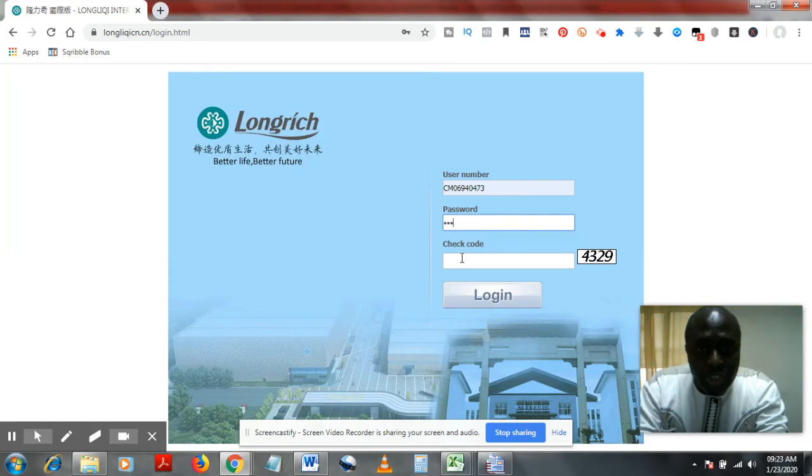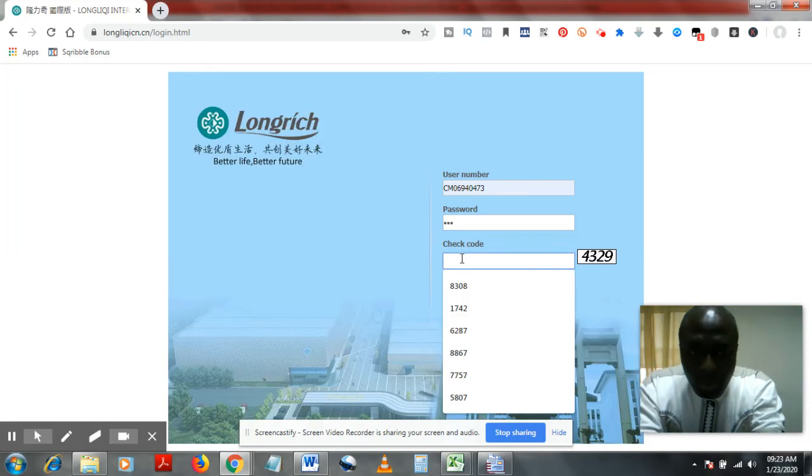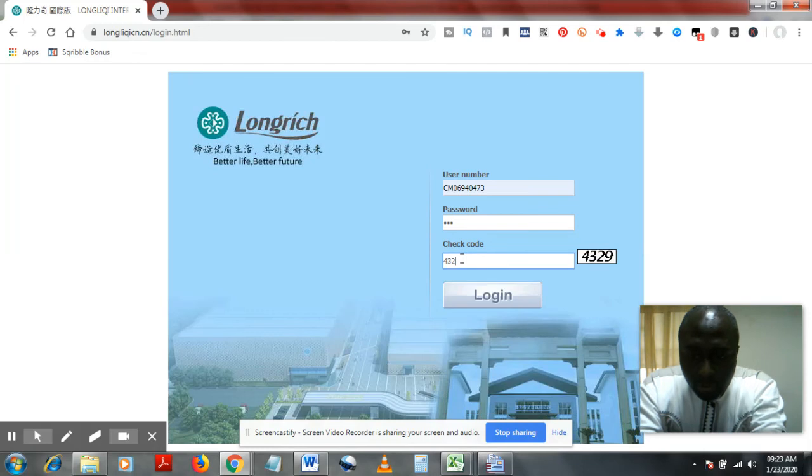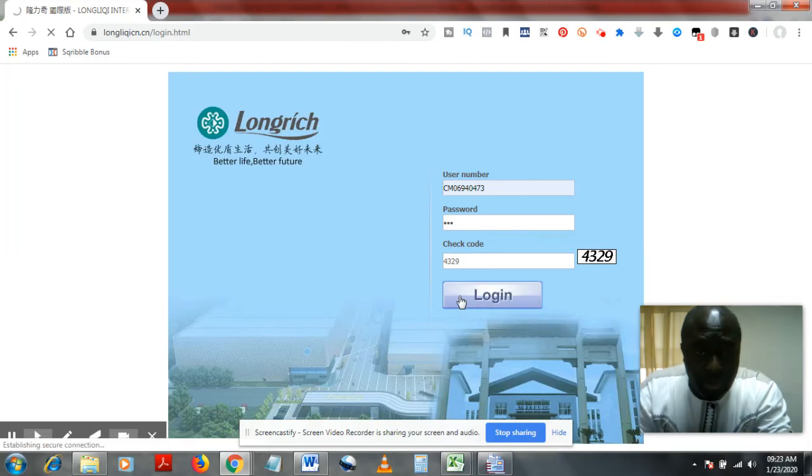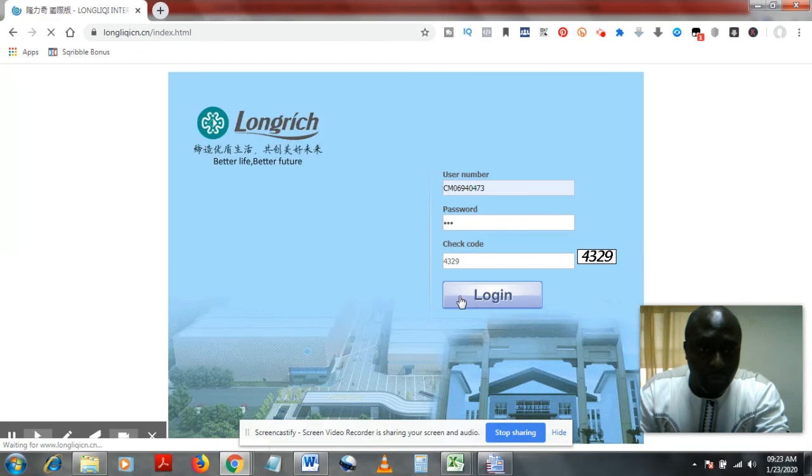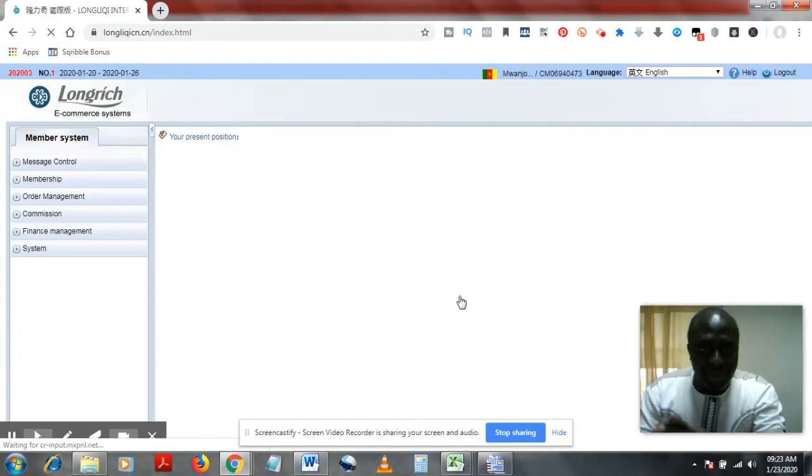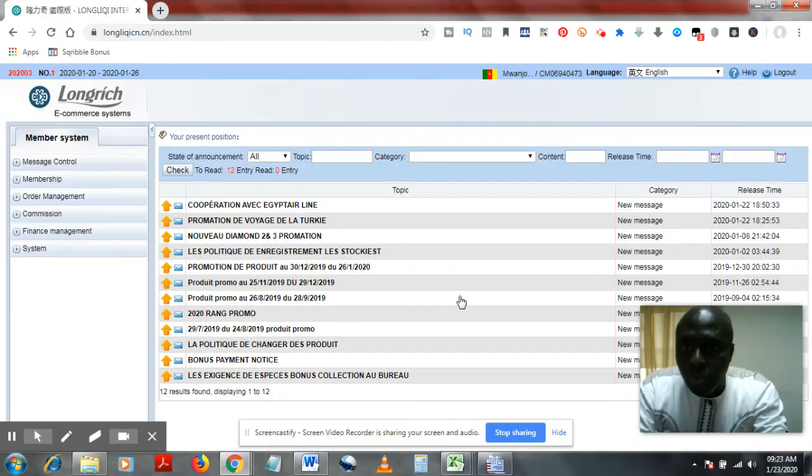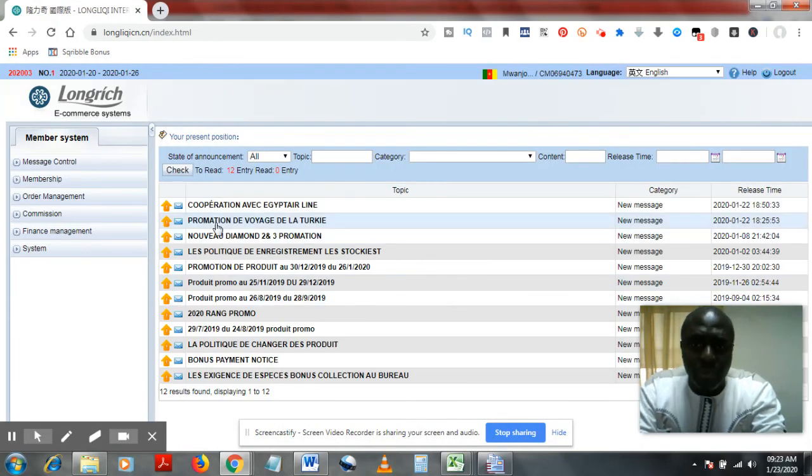Now you can change that within your system at will, but when you change it, you have to make sure you will not forget, because Longrich does not—you lose it, you lose everything.